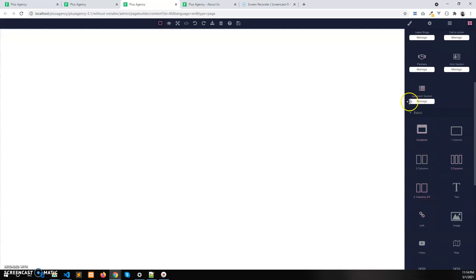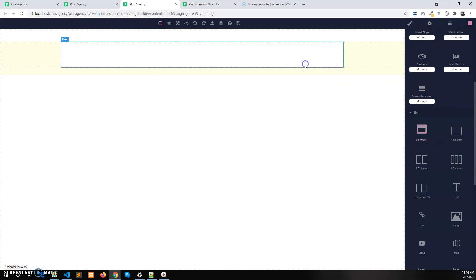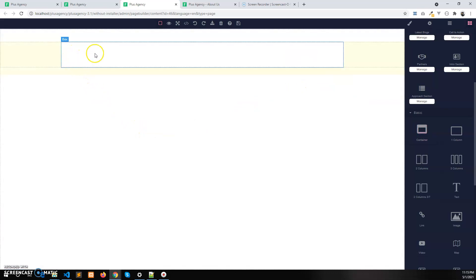Let's say you want to have some space in the left and right side, then you can take the container. And you want to add a text in the left side and image in the right side, so you need a two column.